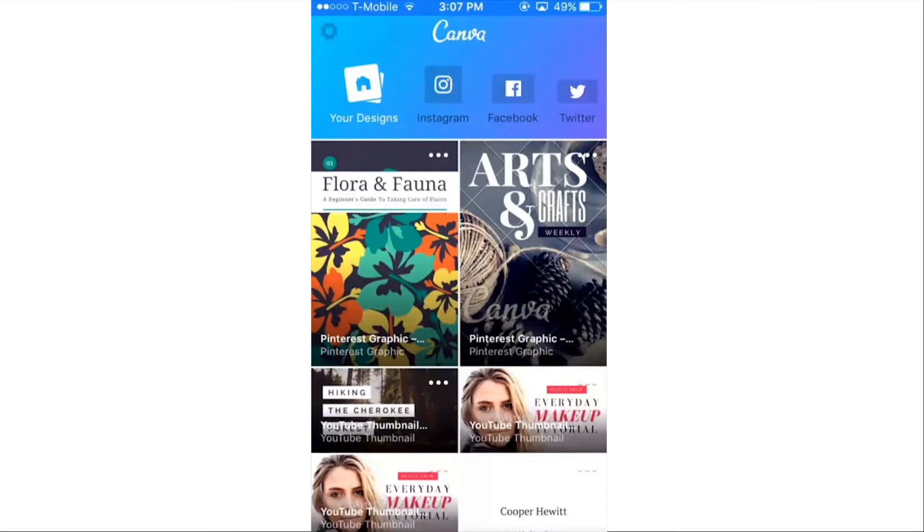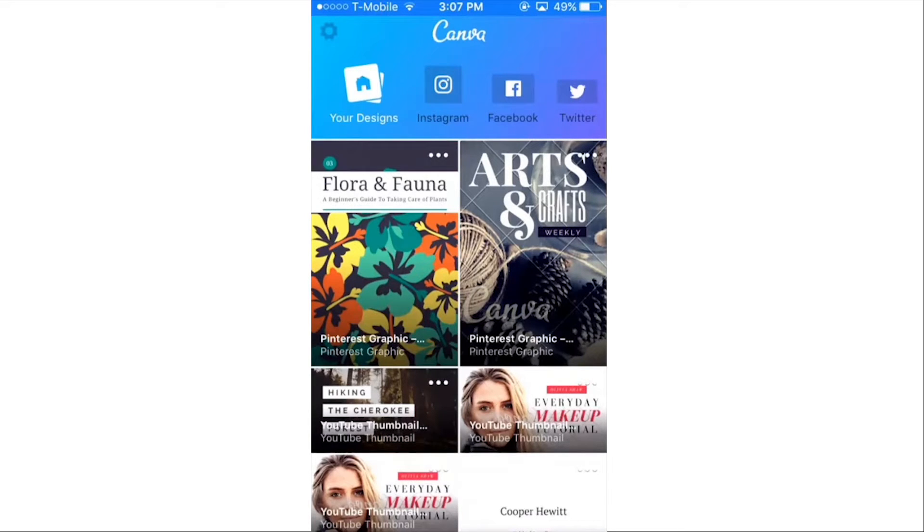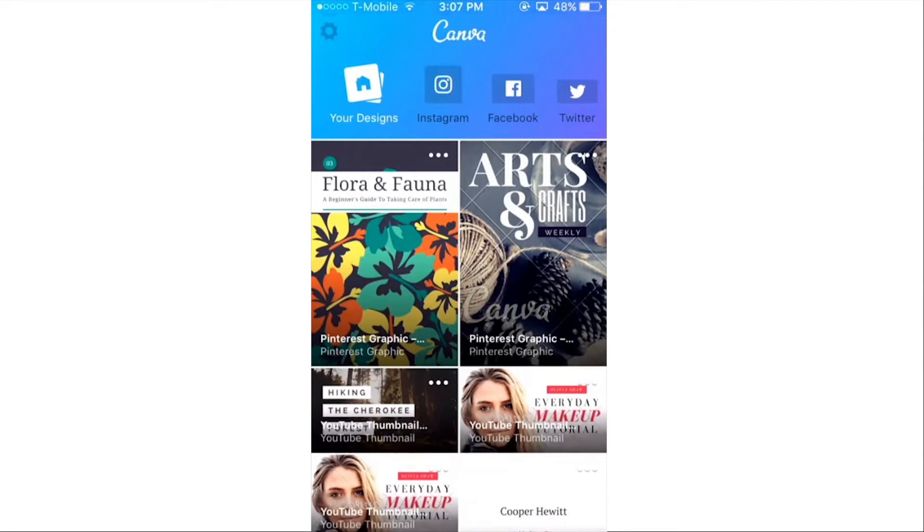When you open the Canva app, it's going to show you all of your recent designs that have been saved to your Canva account, even if the images were created on desktop. So you can click on any of these and edit, or you can create a new one, which is what I'm going to do.